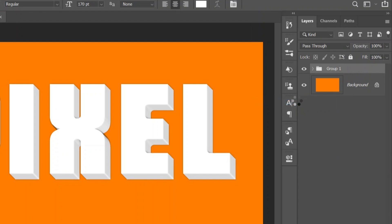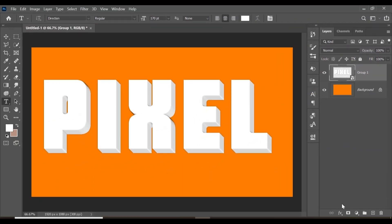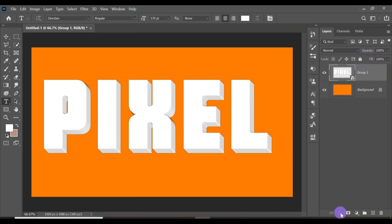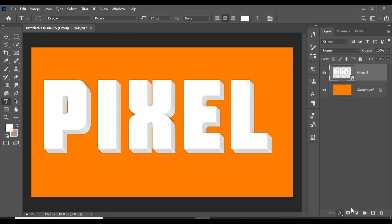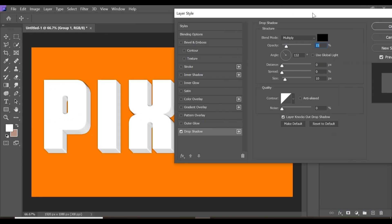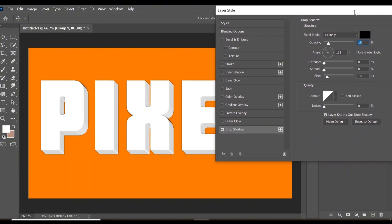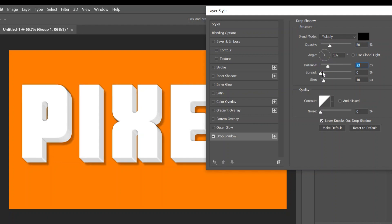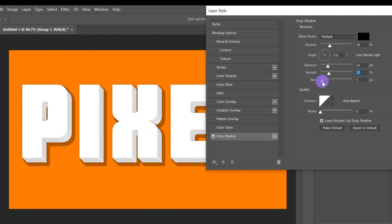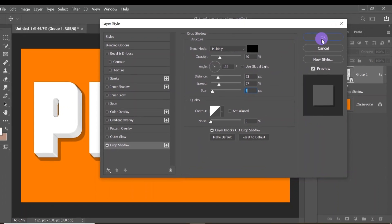Come to your layer style again and click on Drop Shadow. Here you can add some shadow to it. I'm going to set the opacity of the shadow at 30%, increase the distance to 23, change the spread to 27, and reduce the size to 5. Click OK.